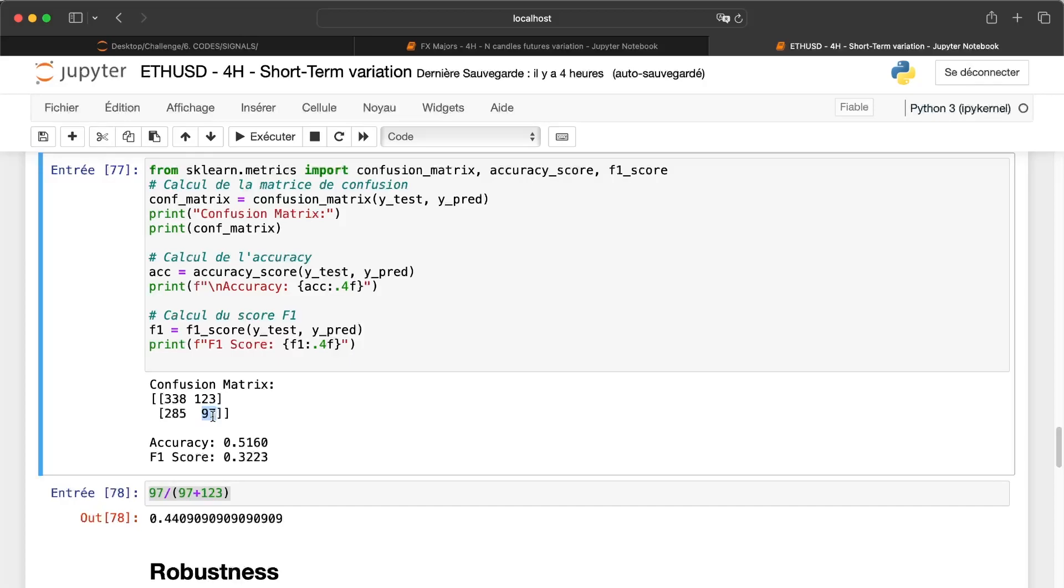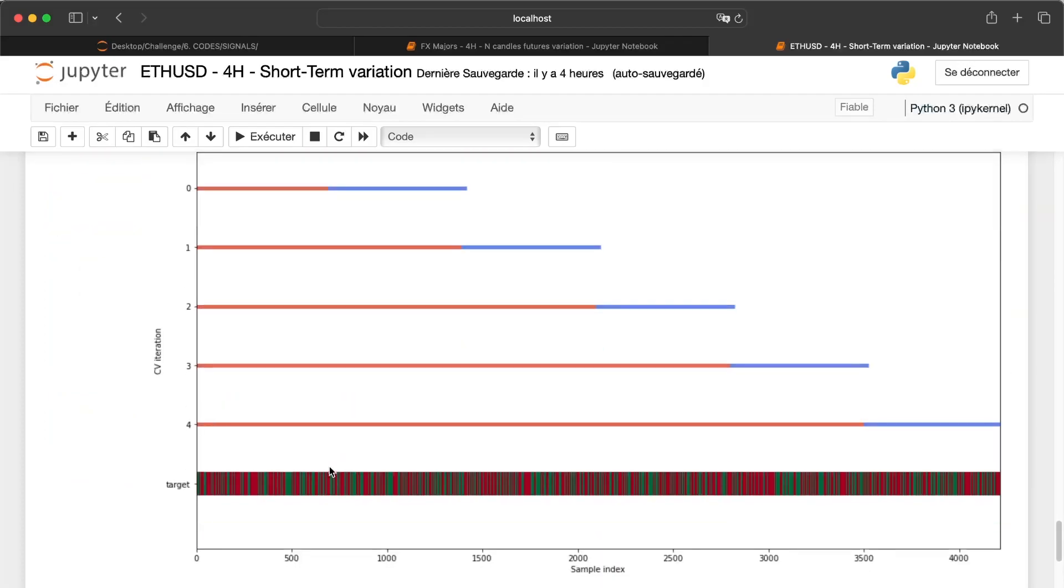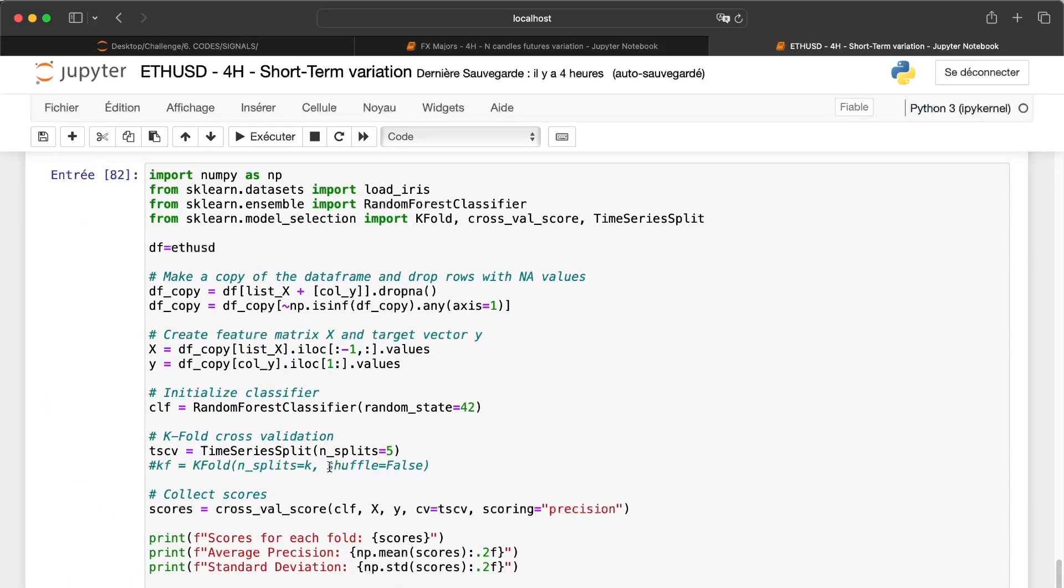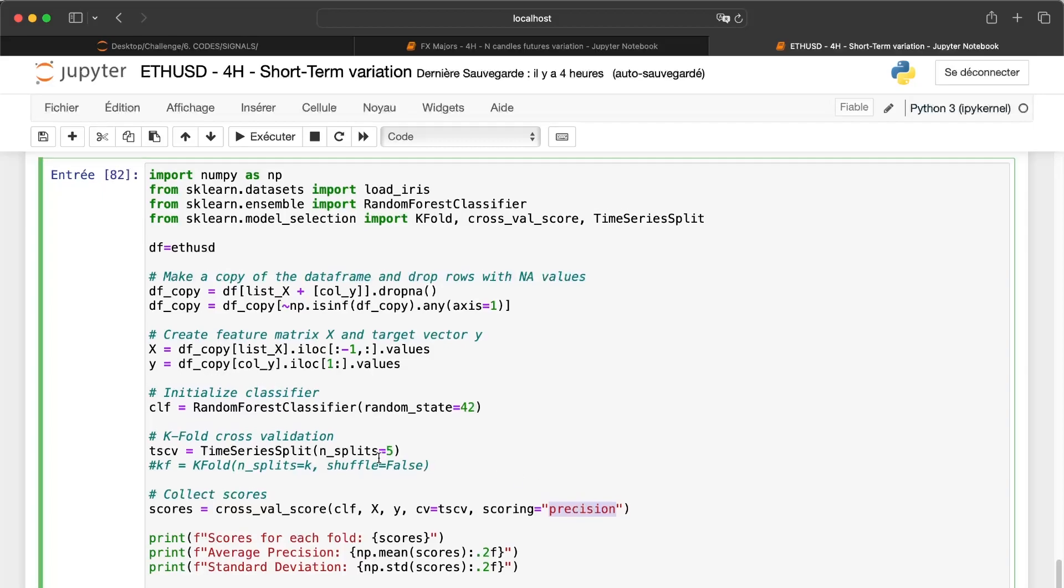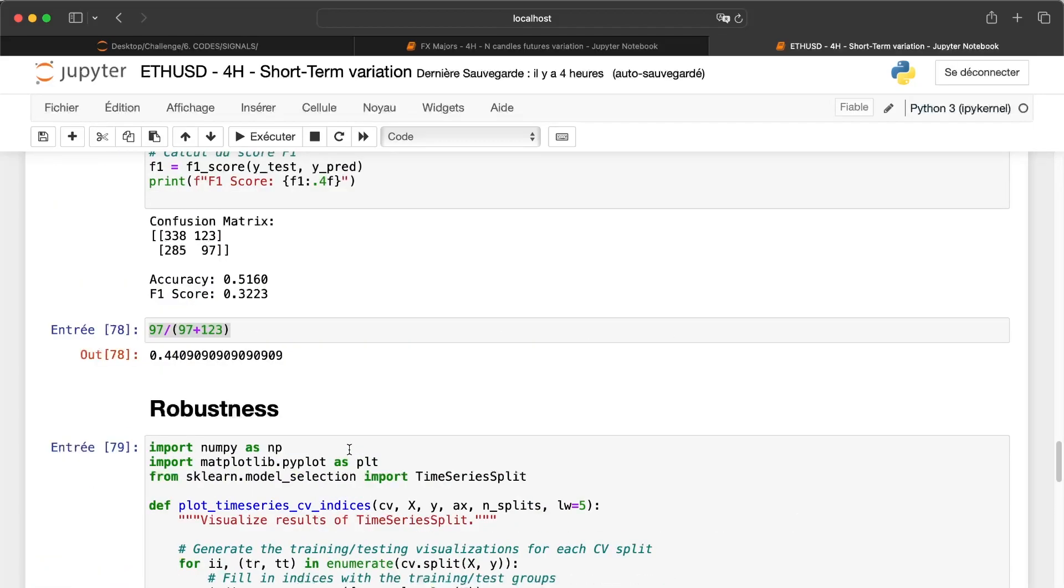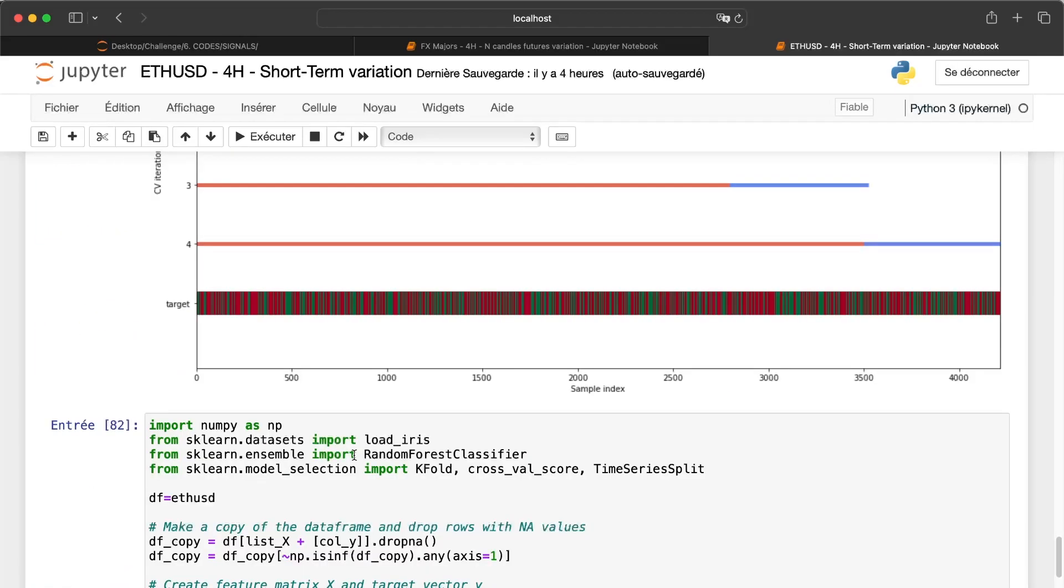If we are able to keep 45% of winning trades with a 1.5 error ratio, it's really, really good. You will have a good trading strategy. So that's why there I changed the scoring score, okay, to precision, which is exactly what I have computed there.